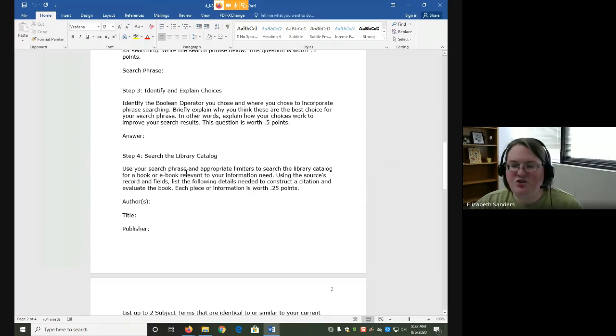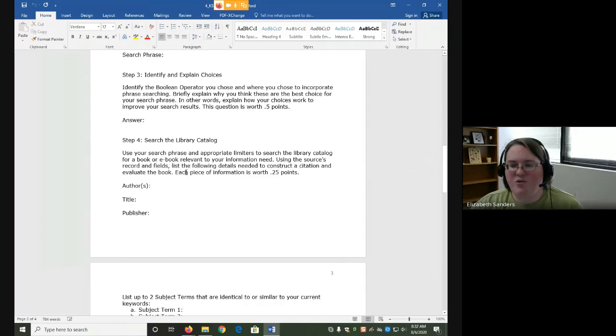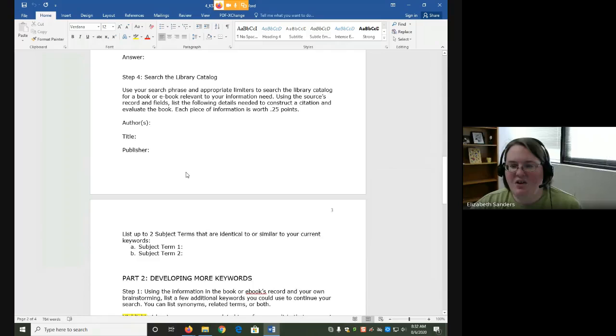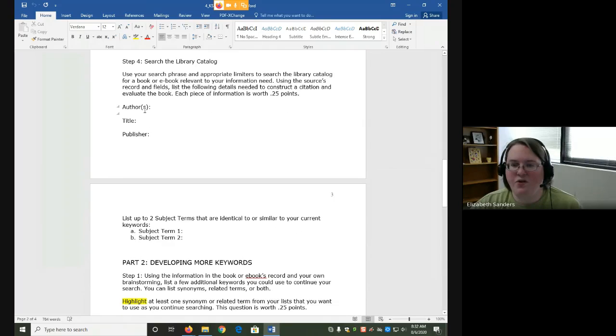You'll then use your search phrase to find a book in the library catalog and record the author, title, publisher, and two subject terms.